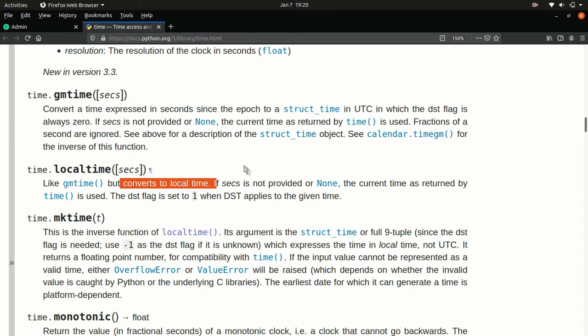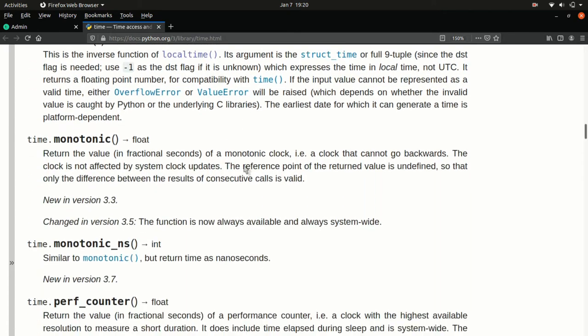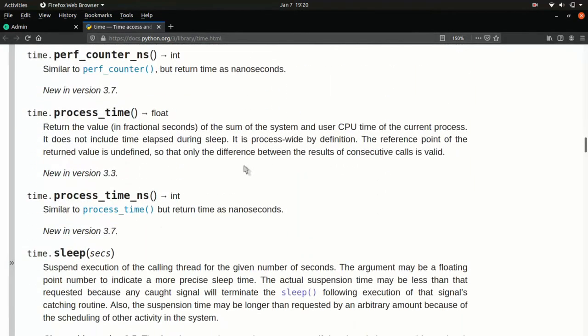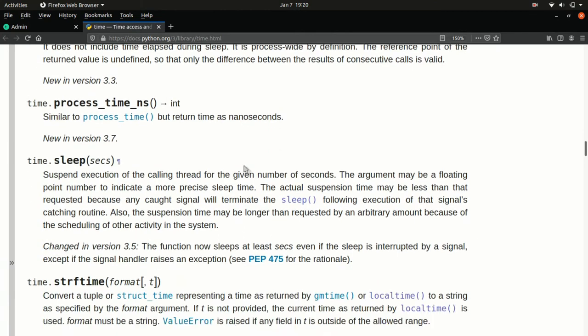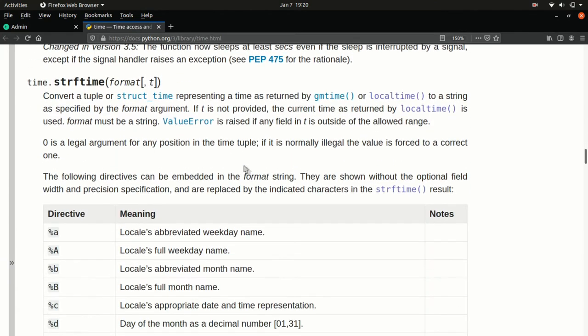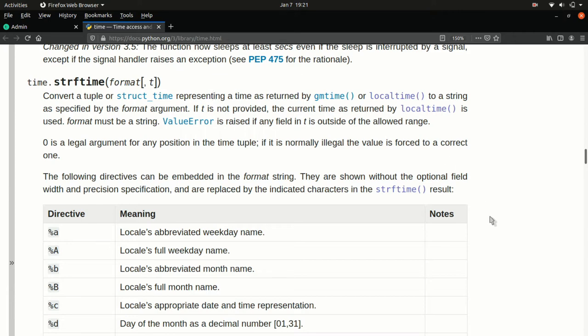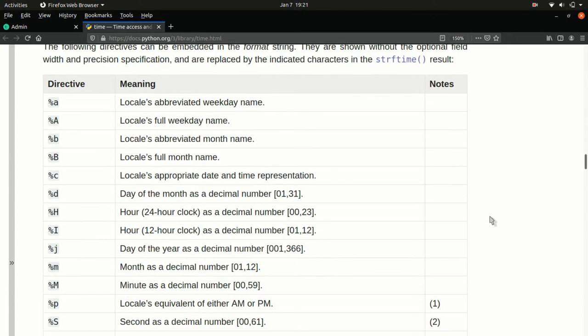There is a really cool function called strftime or string format time, which takes a time structure, which we'll come back to in a second. You're not expected to know what that is yet. It takes a time structure and then based on some pattern that we provide, it spits out the results. So this is actually, it describes its own little tiny language for formatting time. And it gives all these different pieces that you can use, that you can pull out.